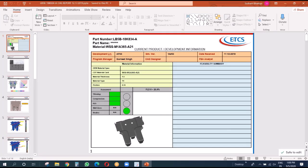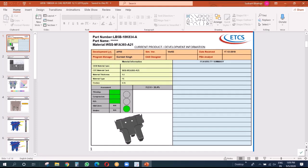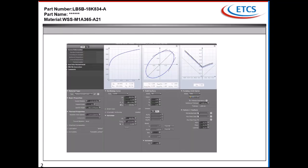The first page shows this is a CR2 material part. It has the part number, part name, material information, development level, simulation version, date it was done, and who our program manager is. It also has information on the material card, material thickness, and what the FLD was for this. Everything was shown as green, but that was not the case initially - I'll show you in the next slide.